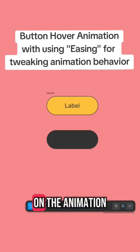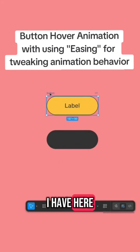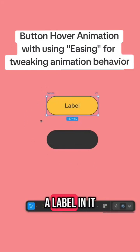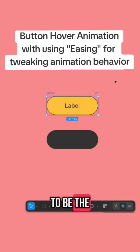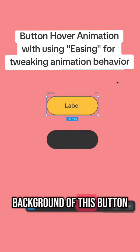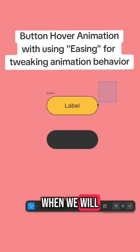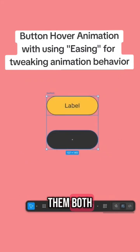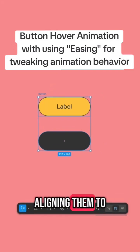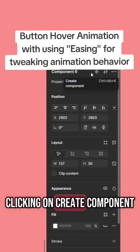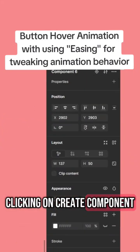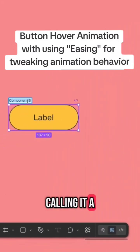I have here the button — just a frame with a label in it, and a rectangle that is going to be the background of this button when we animate it. Selecting them both, aligning them to the center, and clicking on Create Component, calling it a button.